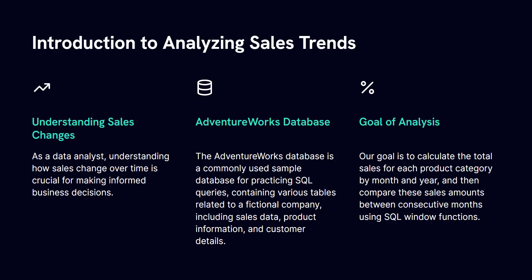So my goal in this video will be to guide you through the process of writing a SQL query to analyze monthly sales trends for different product categories, leveraging some intermediate to advanced techniques like common table expressions and window functions.